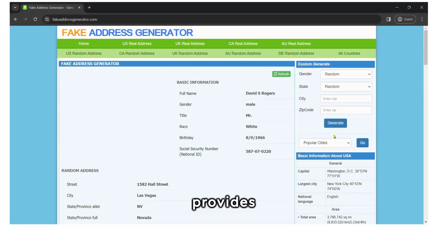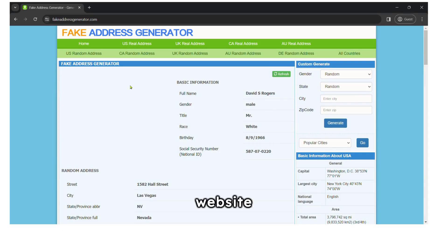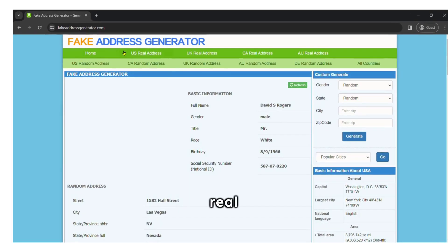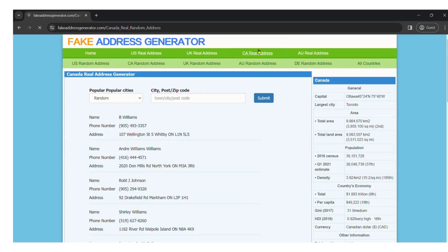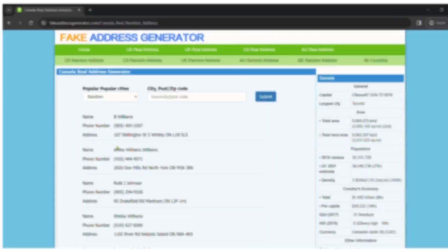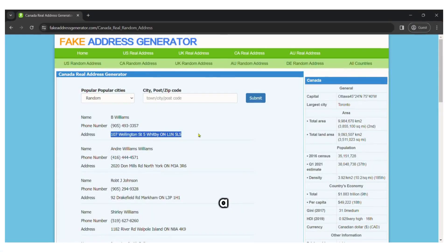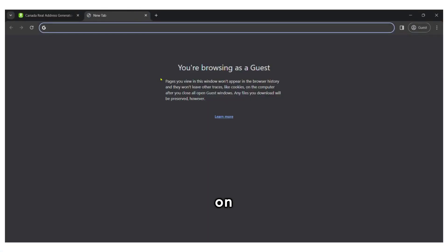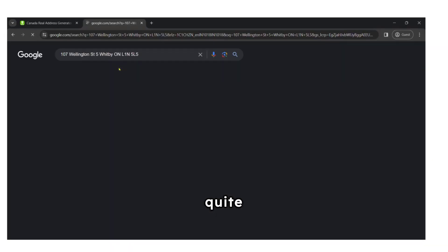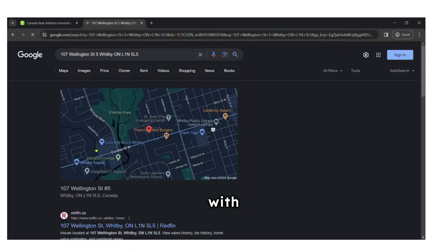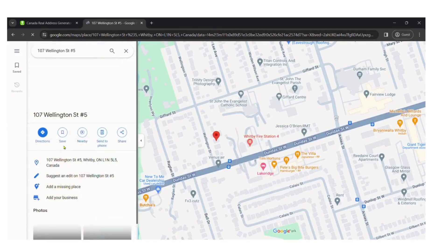Additionally, this site provides real addresses as well. So, if a website requires a real address from, let's say, Canada, you can click on Canada real address. You'll see a real address, which, if searched on Google, you'll find is legitimate. This can be quite useful for dealing with sites that require real addresses.